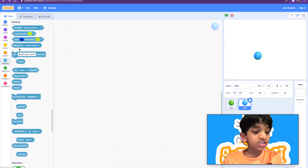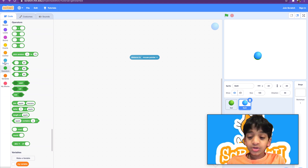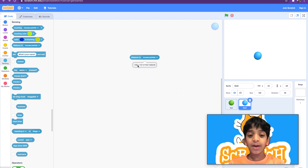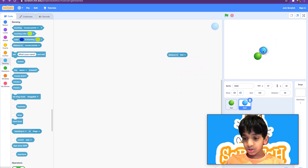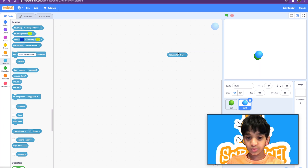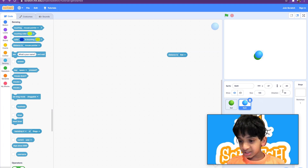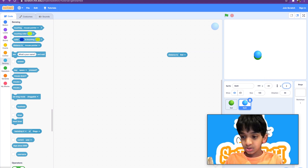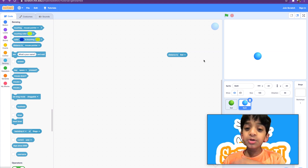The next block is the 'distance to mouse pointer' block. It's mostly used with operators, which we haven't covered yet. If you click on this block it shows how far the ball is from your mouse pointer. We can also check how far it is from the other ball — they're 12 units away. If we move them to the exact coordinates, the distance will say zero. It's used to track how far sprites are from each other.